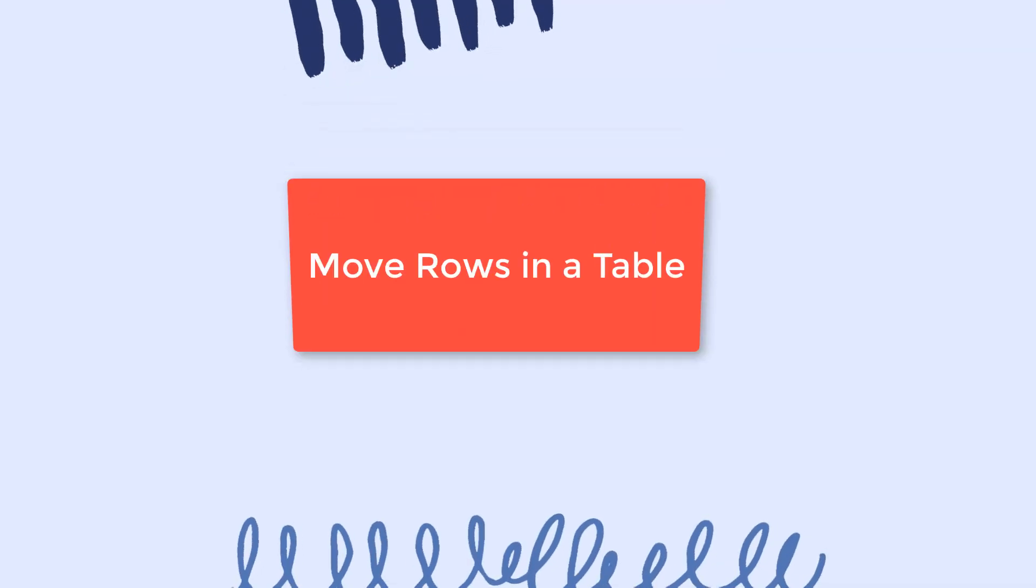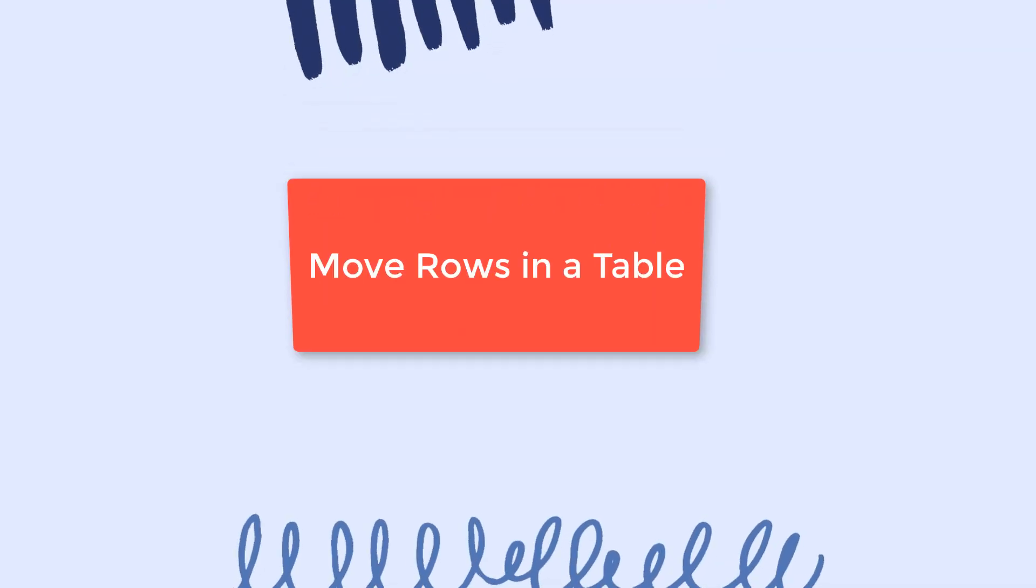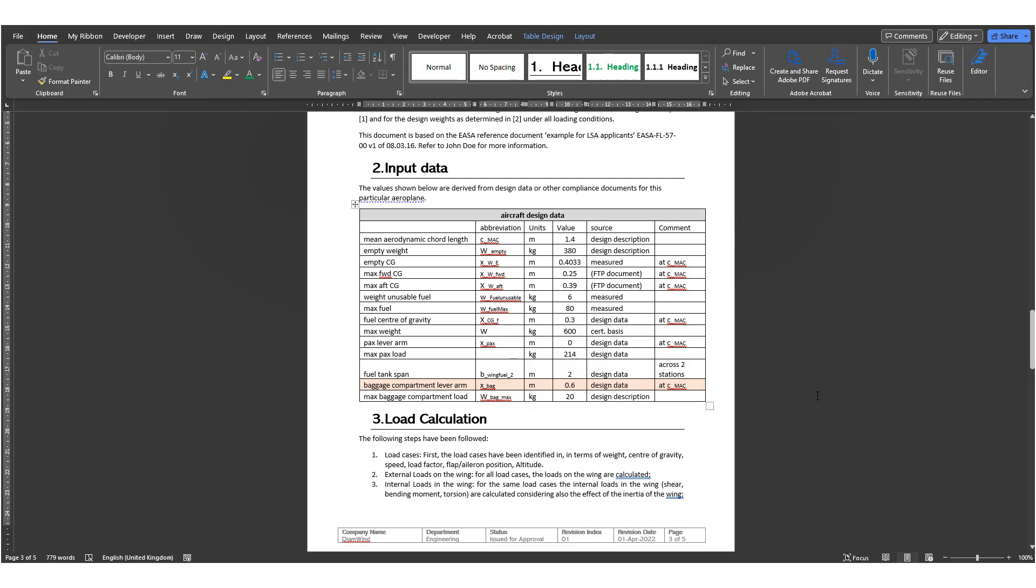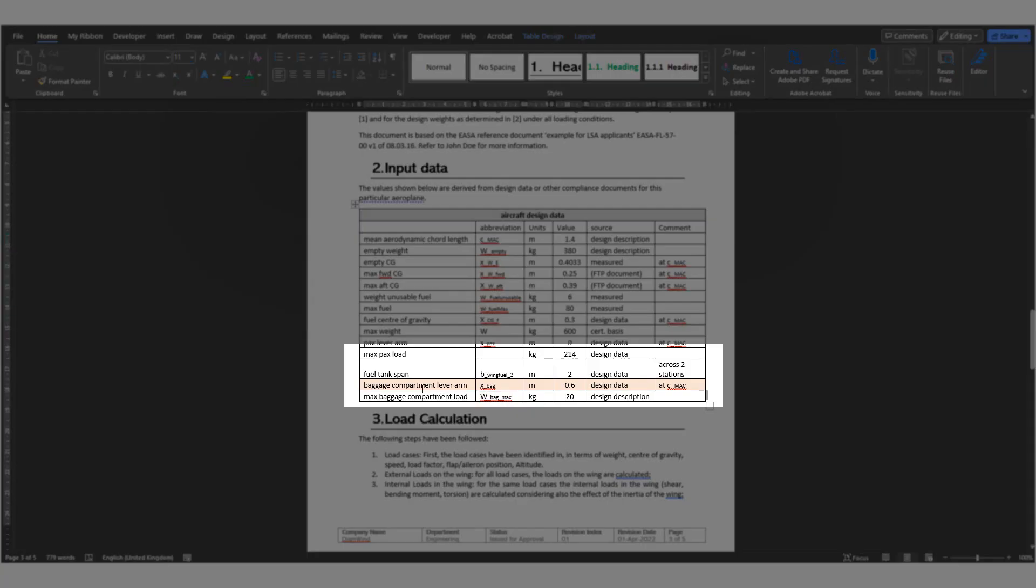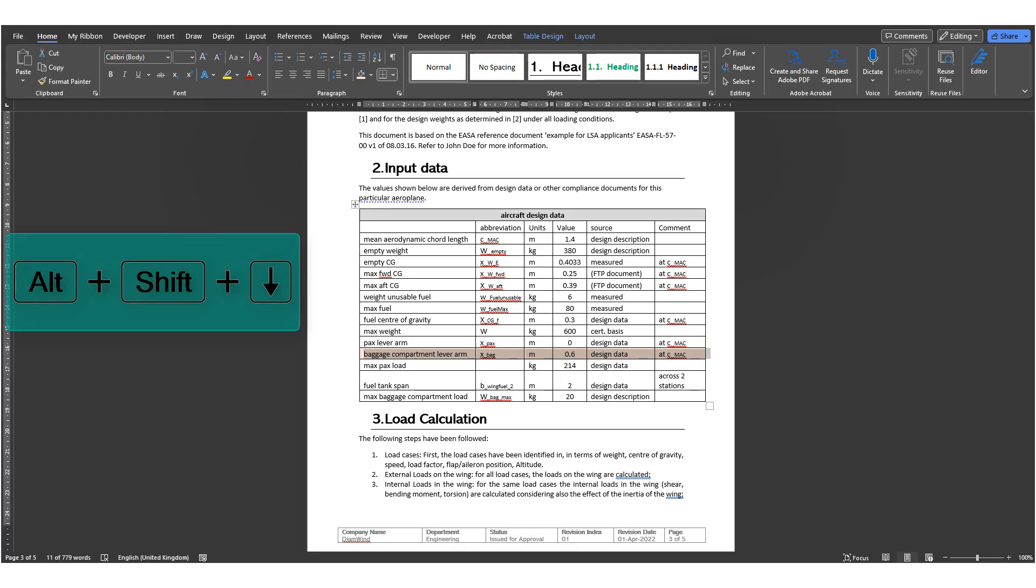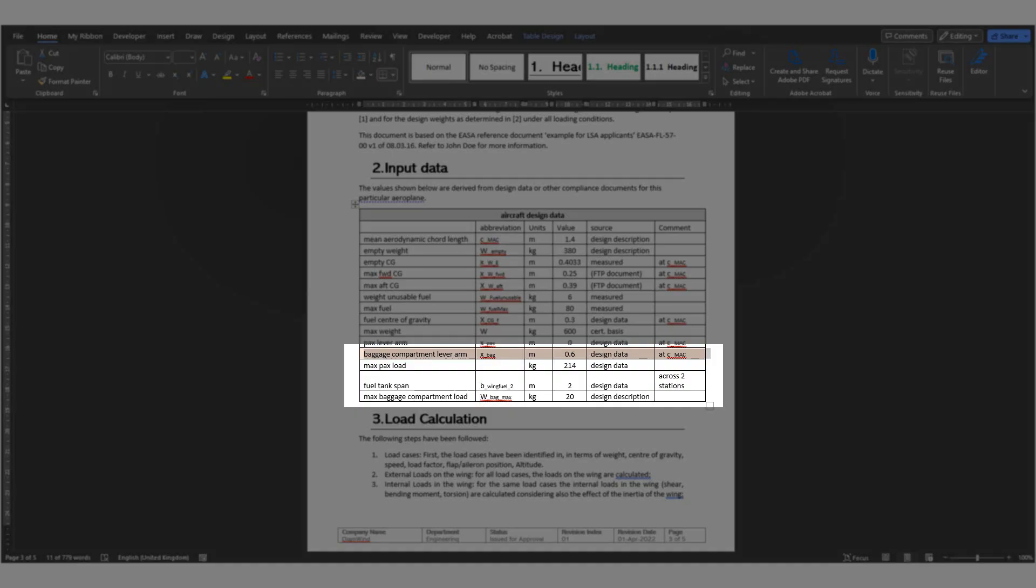Number 16, Move rows in a table. If you have a table in Word and want to reorganize it easily, you can use Alt, Shift and the up arrow to move a row above or Alt, Shift and down arrow to move a row below.